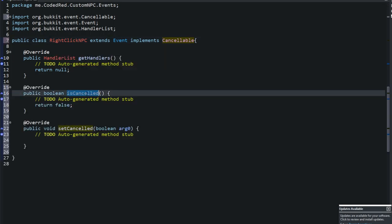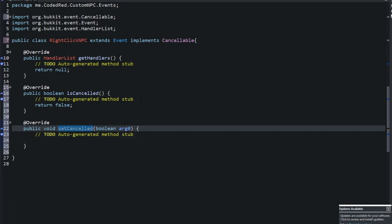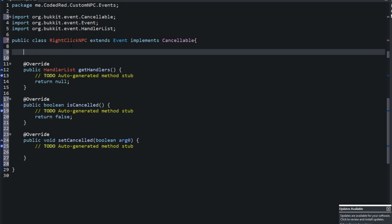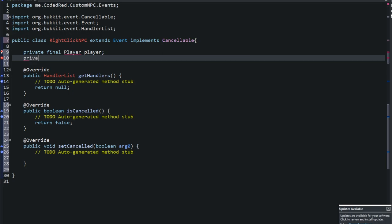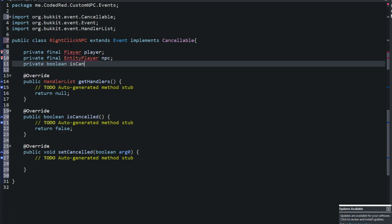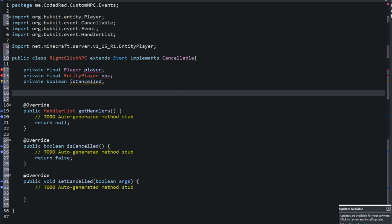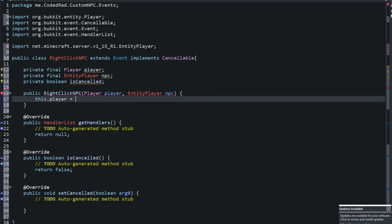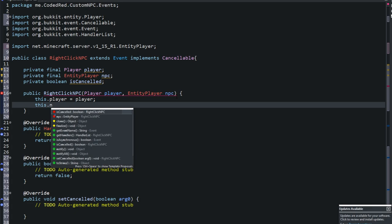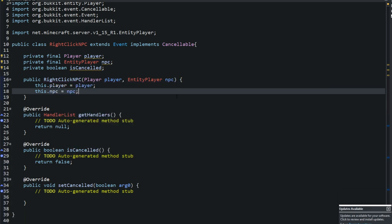To implement Cancellable we add: private final Player player, private final EntityPlayer npc, and private boolean cancelled. These are final fields, so we need to initialize them in a constructor. The constructor is: public RightClickNPC(Player player, EntityPlayer npc), then set this.player = player and this.npc = npc.